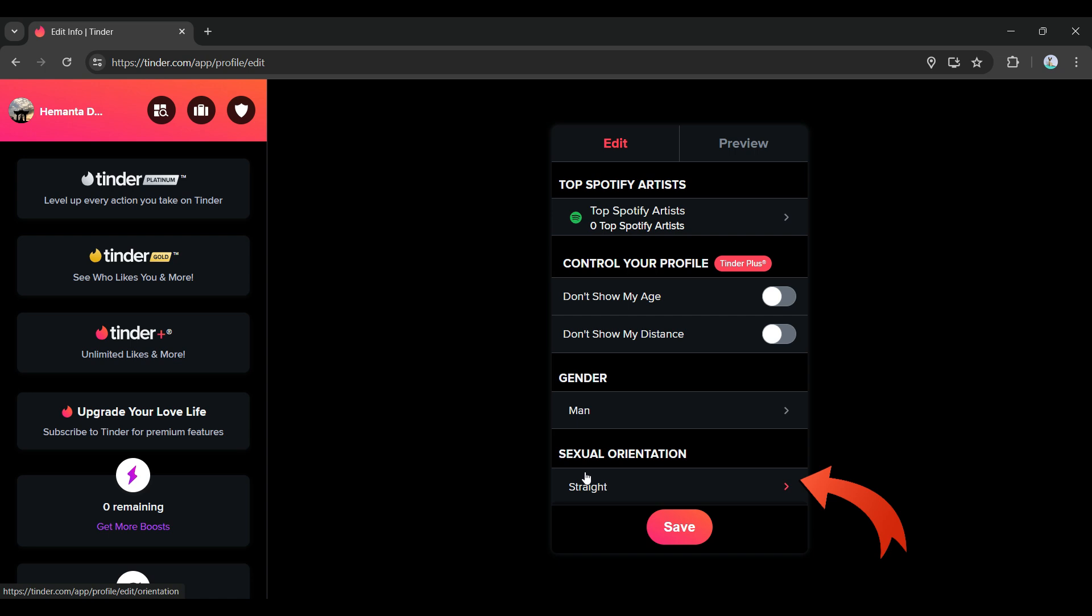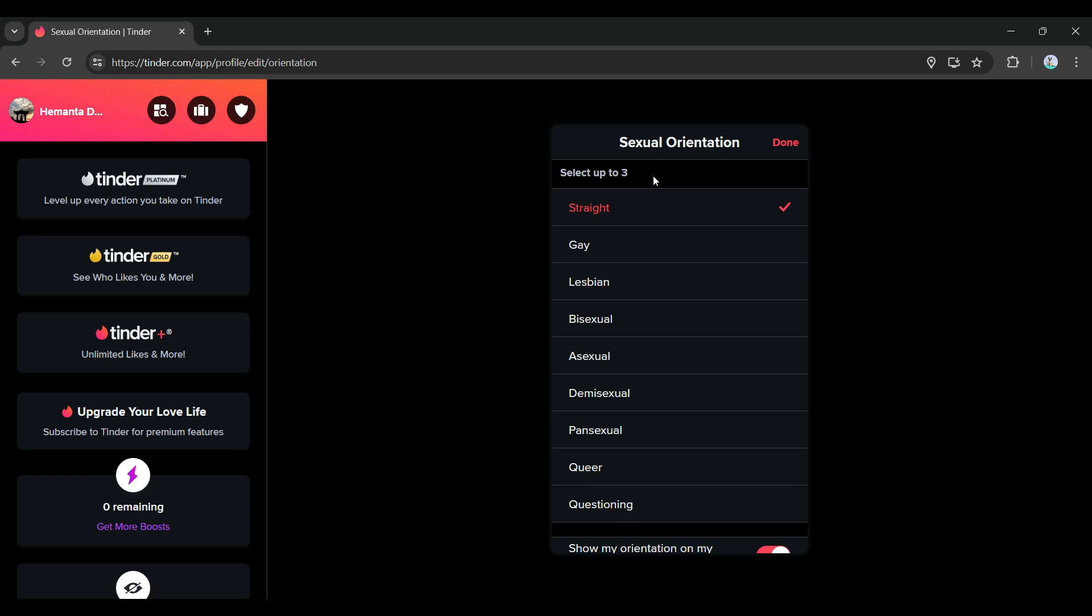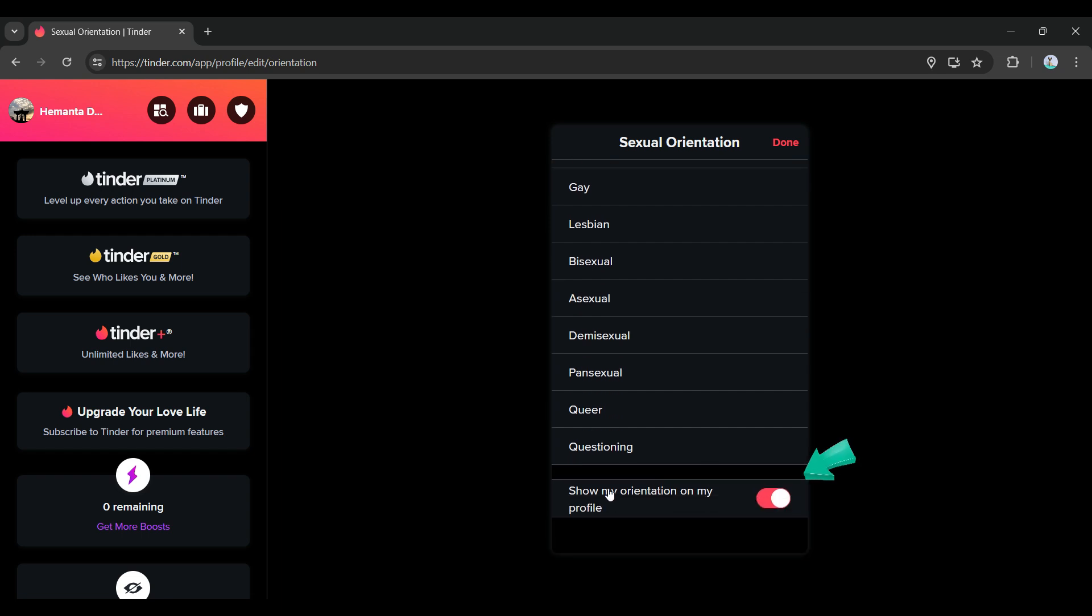There's a button like this. I'm simply going to click on it and from here you can select up to three sexual orientations. It's up to you to choose whichever you wish.